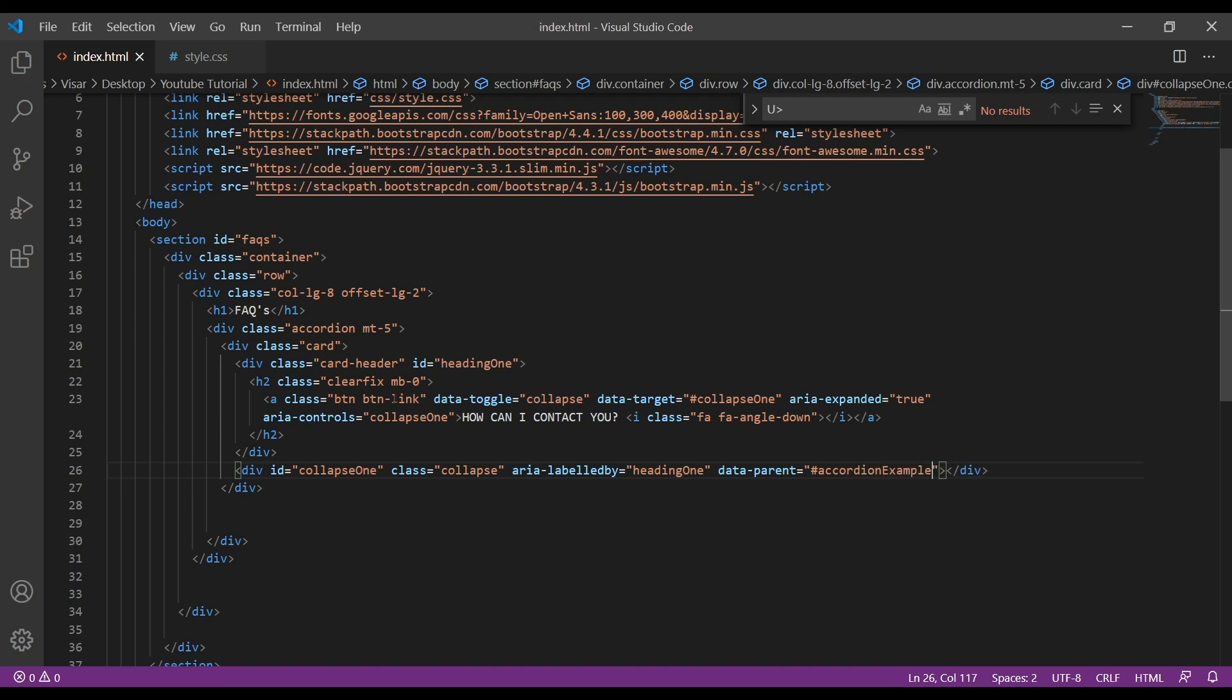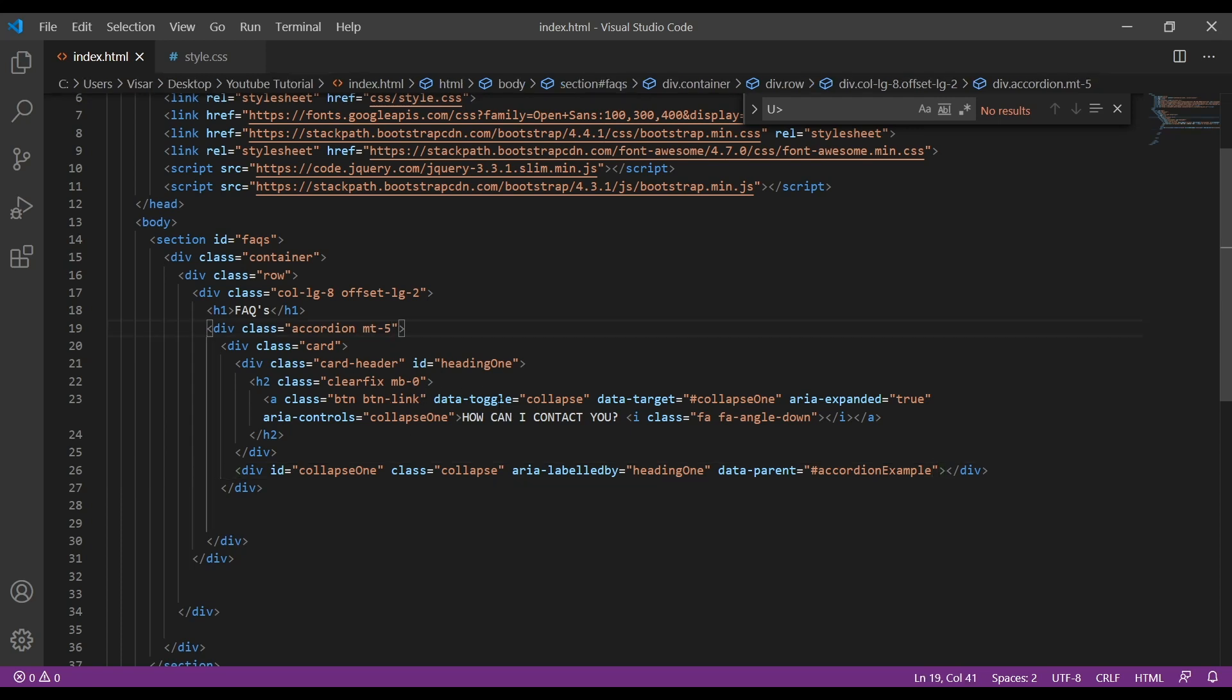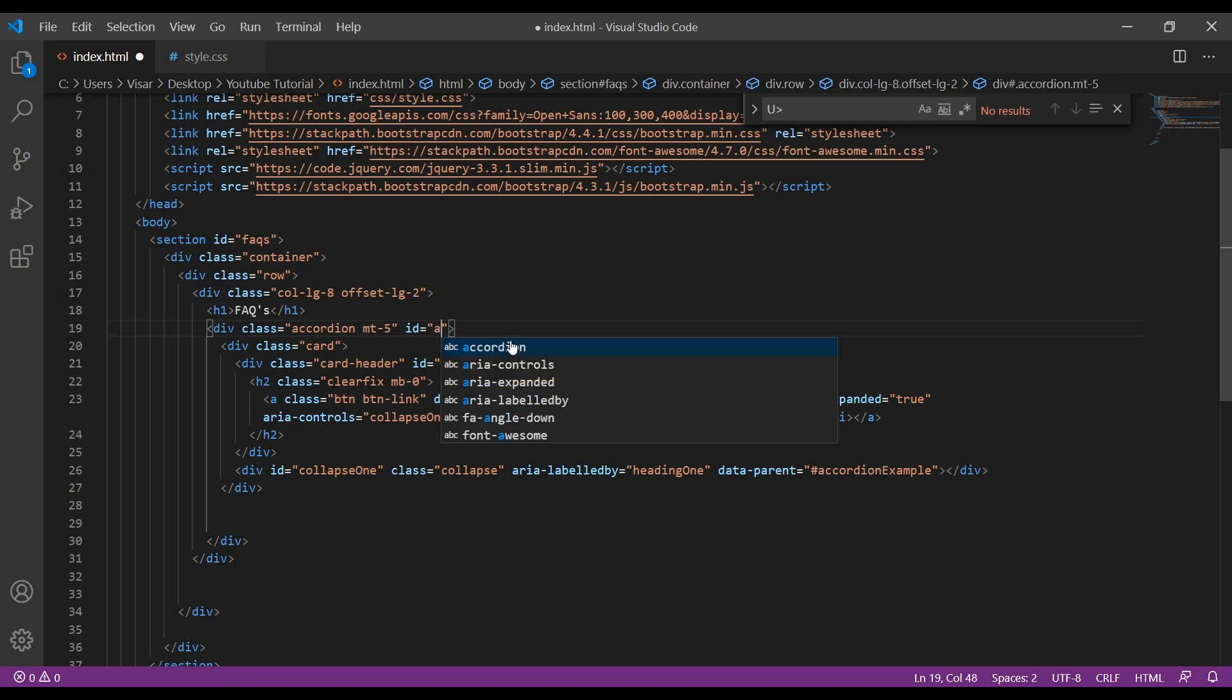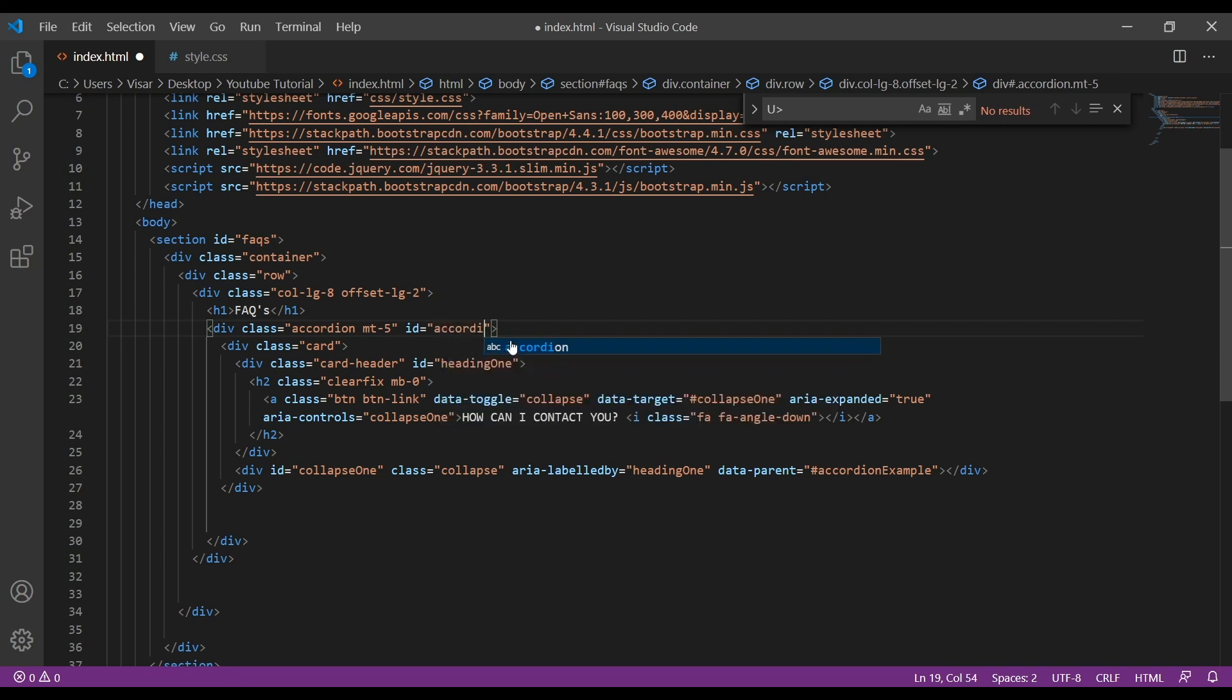Accordion example. I forgot to put here as well, here we need ID of the same, so accordion example.